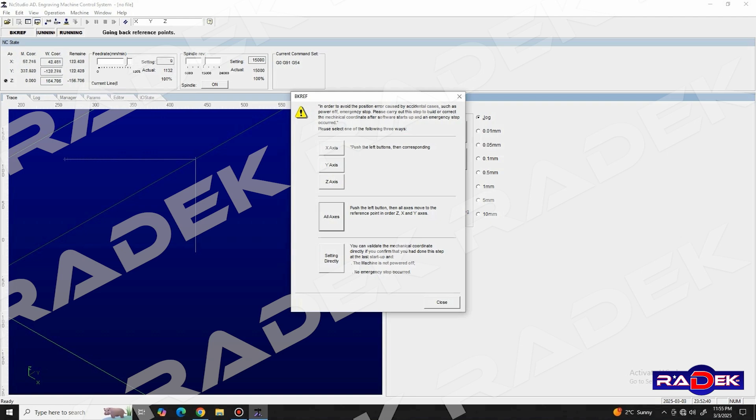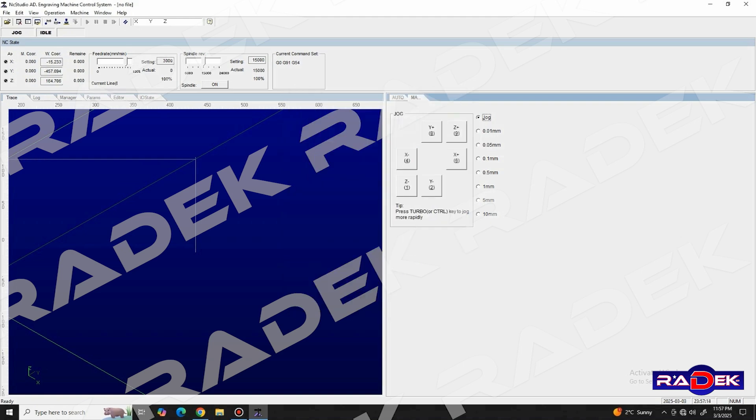After we are finished with the homing sequence, we can continue with setting up the workpiece on the machine bed. Once it's fixed in place, we need to position the tool in our desired location, right on the surface of the workpiece.